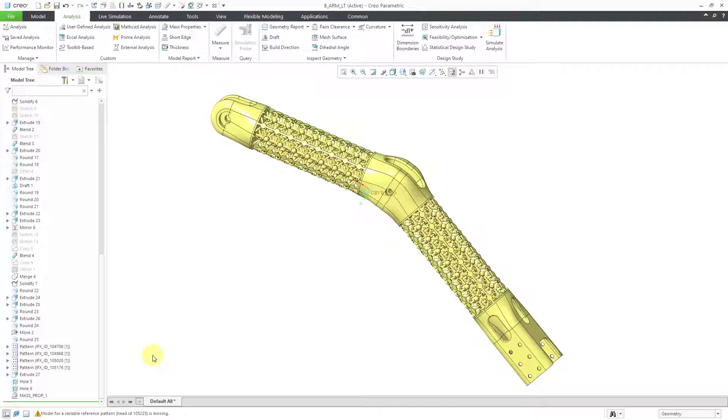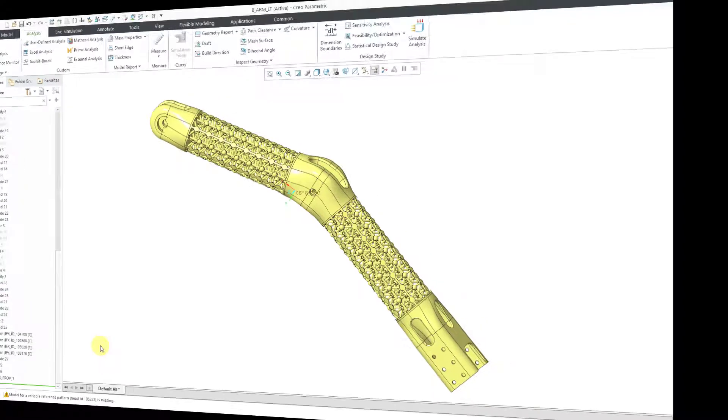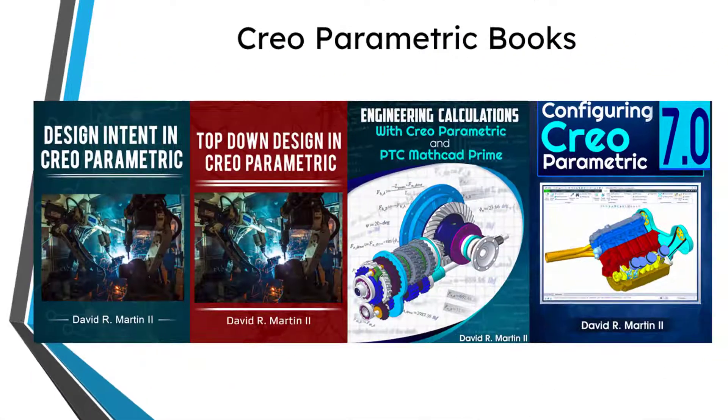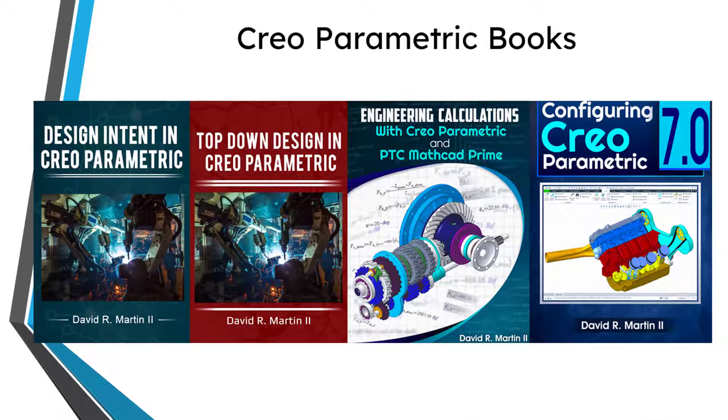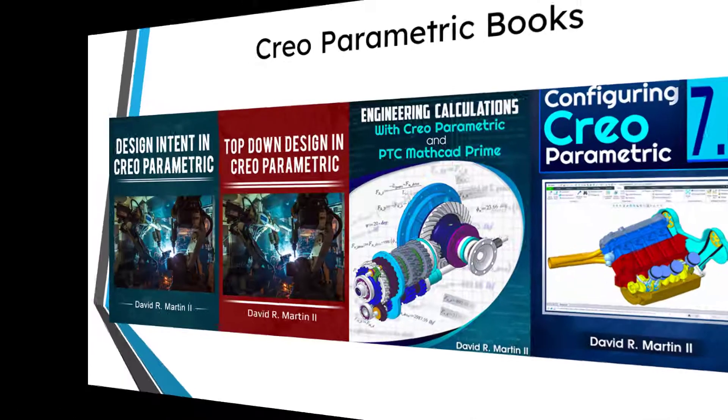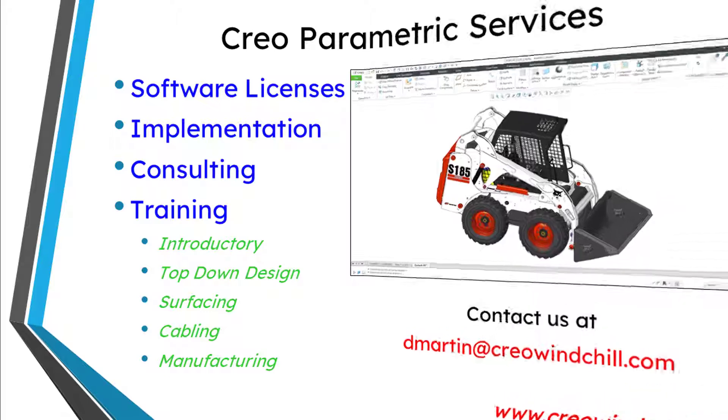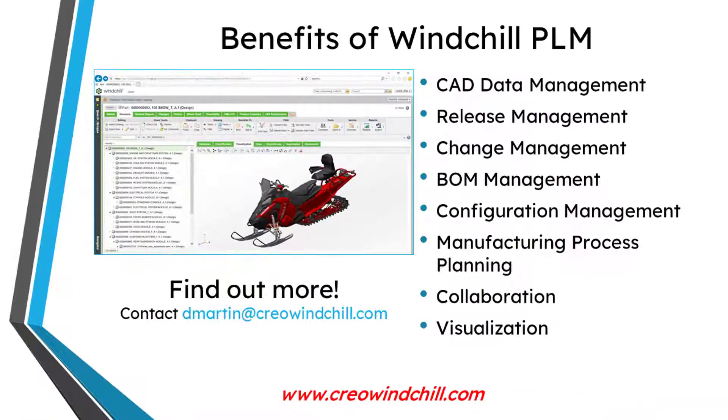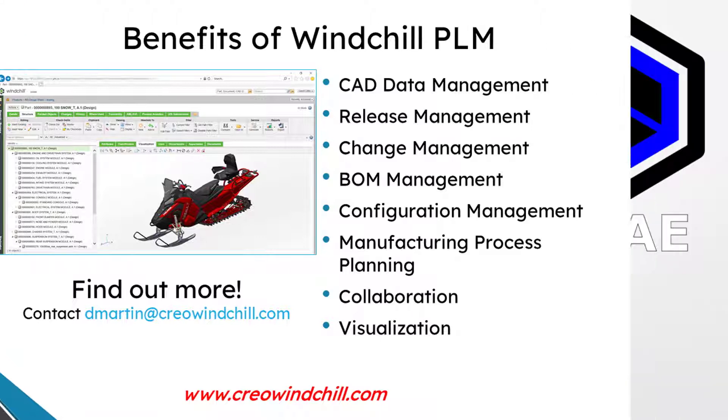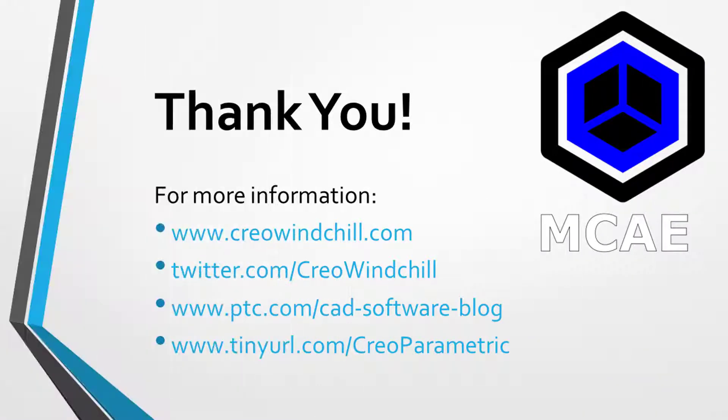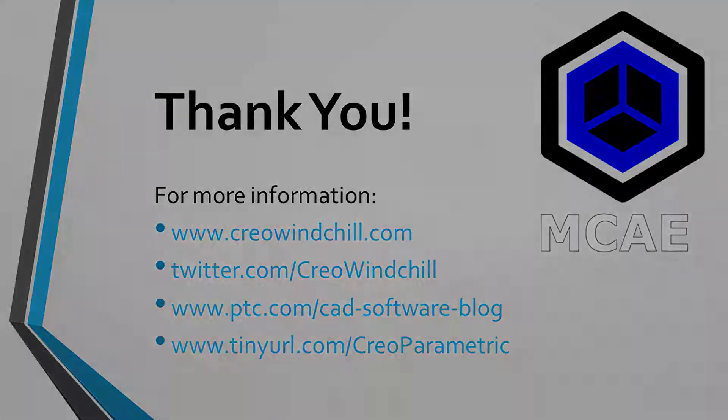So that's how you have mass properties in CREO and SolidWorks. I hope you enjoyed this video. For more information, please visit www.creowindchill.com. If you learned something from this video, please give it a thumbs up. And if you like this video, please click the subscribe button and ring the bell to be informed when new videos are uploaded. Thank you very much.